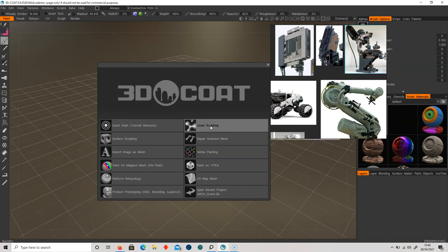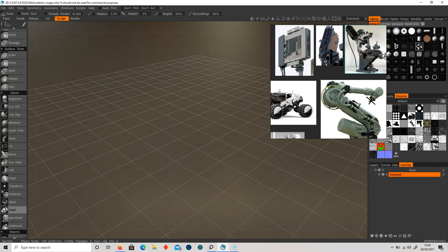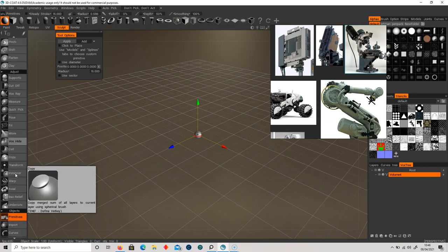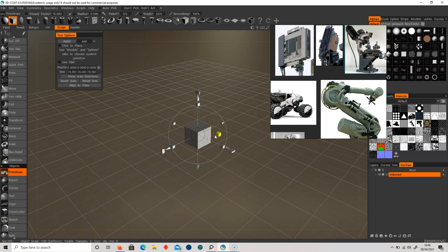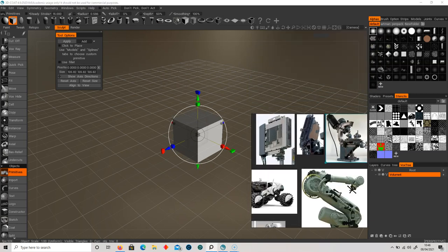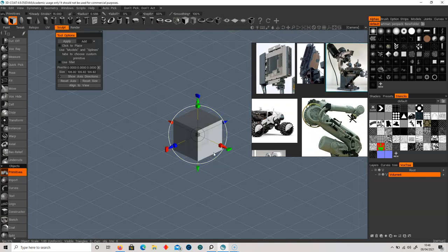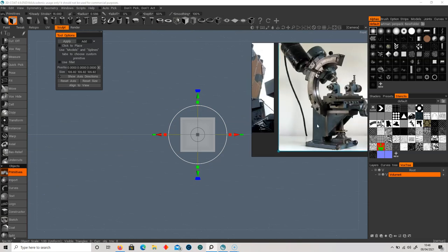Let's start by selecting the voxel sculpting, select my grid, and start with a primitive. I'm using a slightly older version of 3D Coat so it might be somewhere different on your panel. But if you select primitives, you should get your standard primitives right there. Let's switch this over to an orthographic view — we don't want this in perspective, so I can select this little cube here.